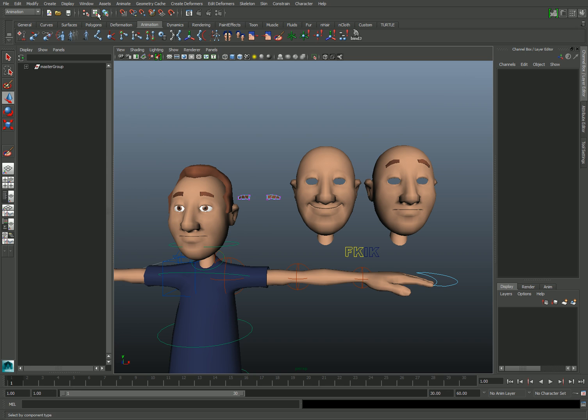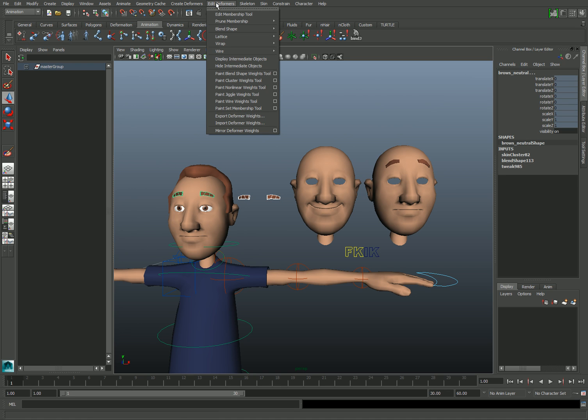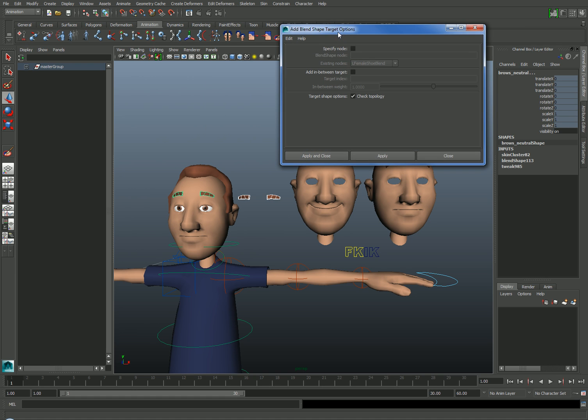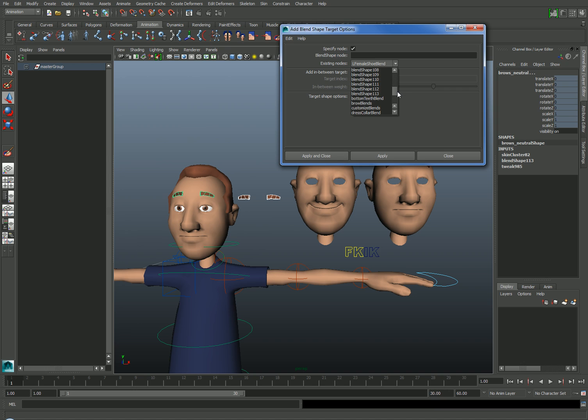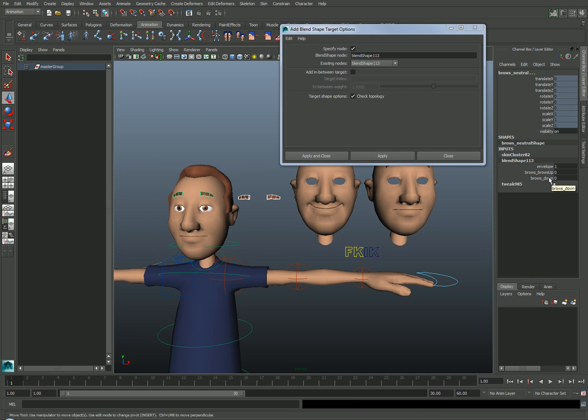With the morph target finished, I could add it to the previously created shape by shift-selecting the neutral shape, going to Edit Deformers, and under Blend Shape, choose Add Options. Here you'll specify the name of the blend shape node. I've got a few in this scene, so the one I need to find is blend shape 113. Then click Apply. And here we'll see that the new blend shape has been added to our list of morph targets.